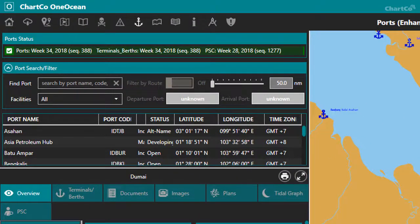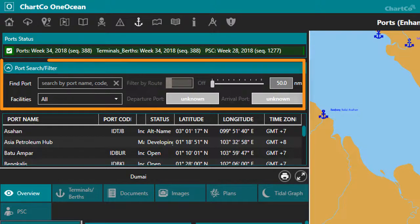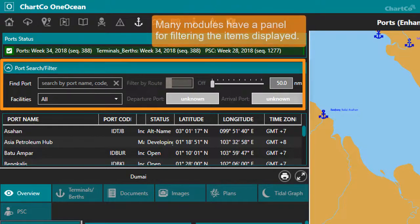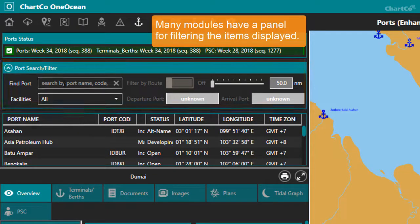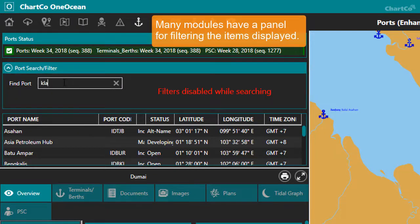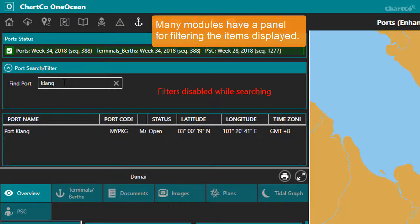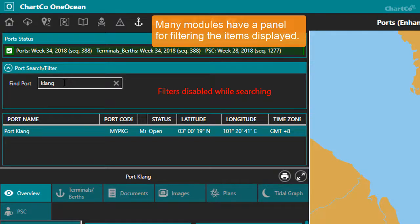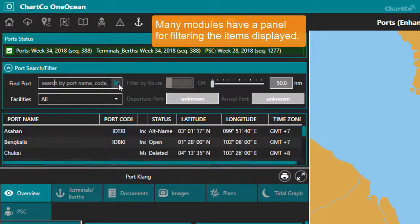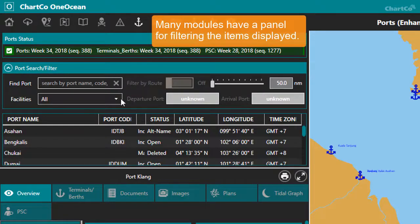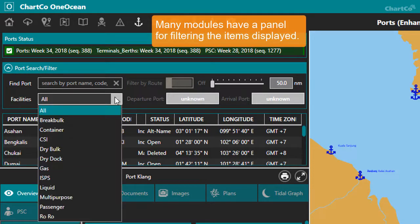Most modules also have a search or filter panel above the item list. You can use this to search for a specific item or items of a similar type. In the case of the Ports module, I can search for a specific port, or limit the list to ports that offer a particular facility.